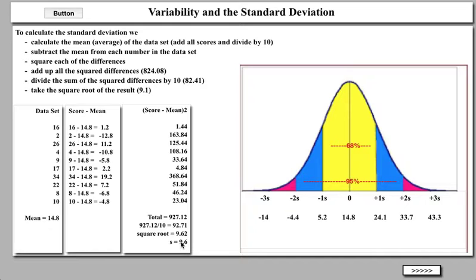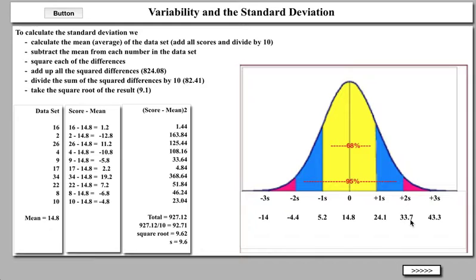I realize that may be somewhat complicated, but the important thing is that we have a standard deviation of 9.6. Our mean is 14.8 — that's the middle of the distribution. One standard deviation above the mean would be 14.8 plus 9.6, giving me 24.1. Two standard deviations would be 14.8 plus 9.6 plus 9.6, giving me 33.7. Three standard deviations would be 14.8 plus 9.6 plus 9.6 plus 9.6, so 43.3 is three standard deviations above the mean.